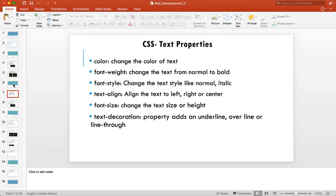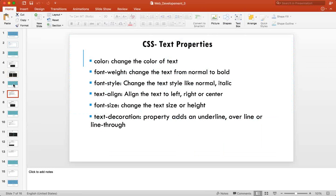Let's look at CSS text properties. You can use 'color' to change text color. 'font-weight' changes the text from normal to bold. 'font-style' changes it to normal, italic, or oblique. 'text-align' aligns the text left, right, or center. 'font-size' changes the text size, and 'text-decoration' adds underline, overline, or line-through.